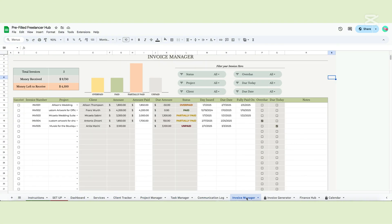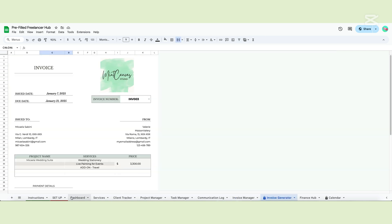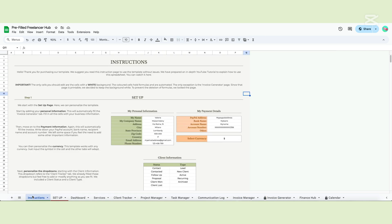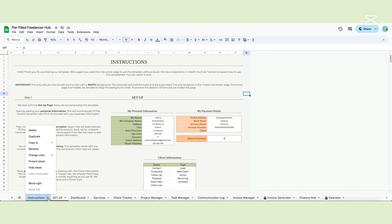This template includes many features and has 12 tabs. The first is the instruction page, which is a summary of this video with the video link at the top. If you don't need it anymore, you can click on the little arrow by the tab's name and select hide sheet or delete it. But we recommend keeping this page in case you need some clarifications.